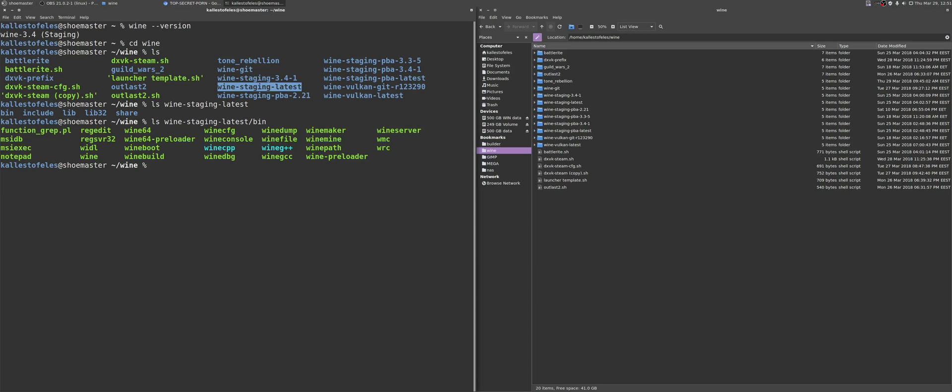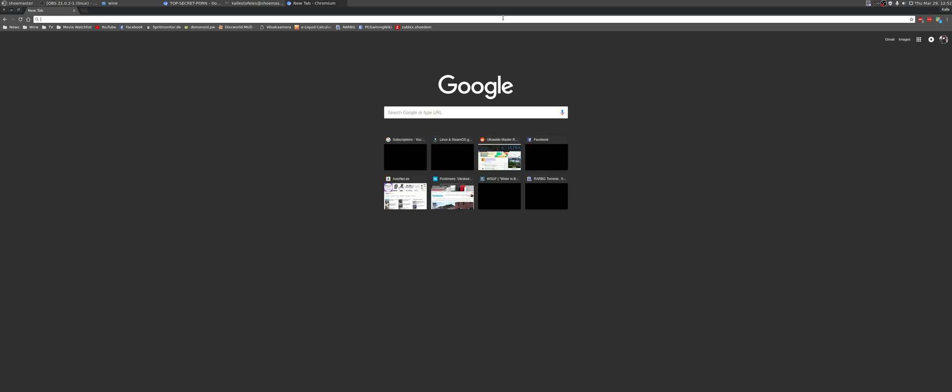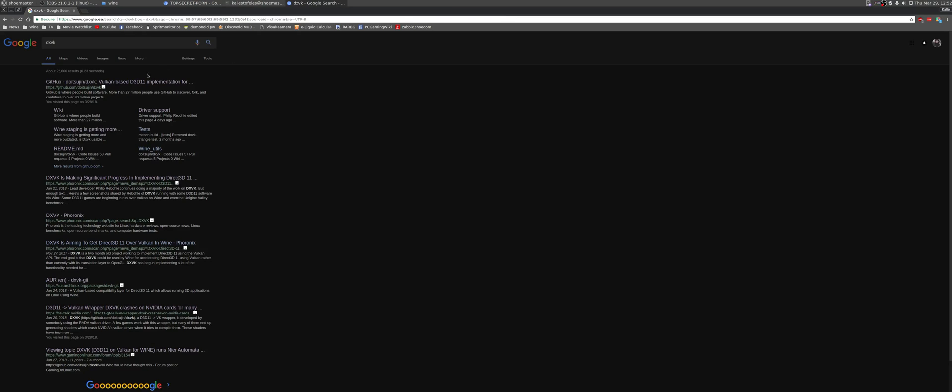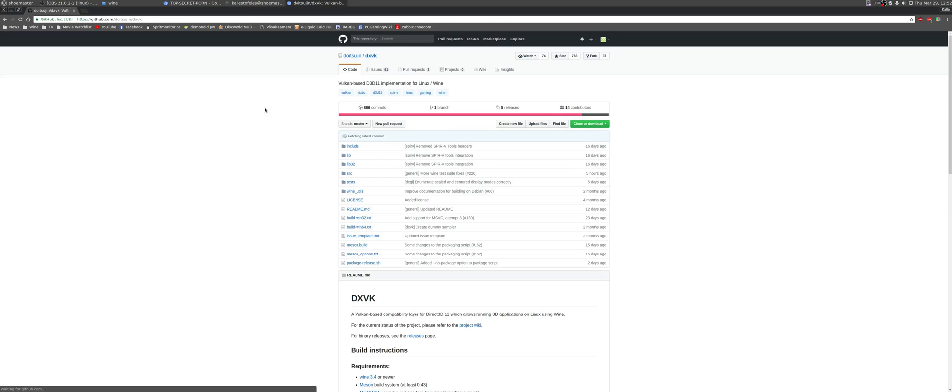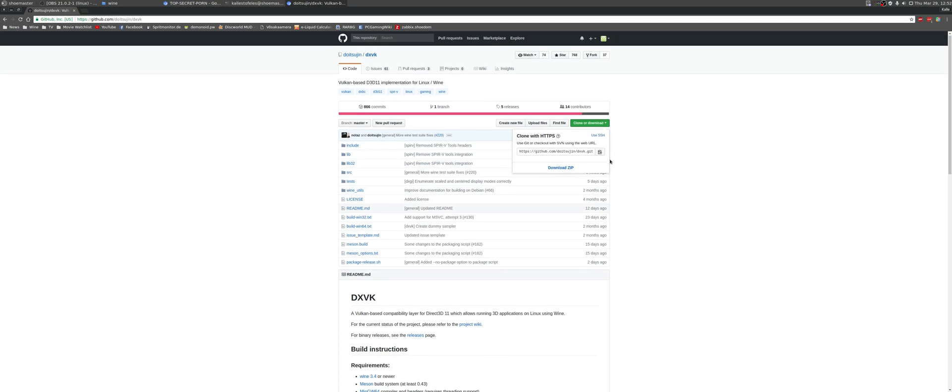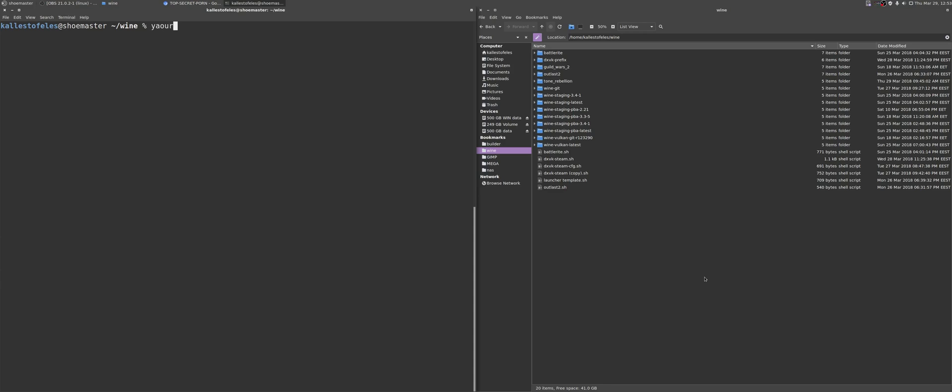Secondly, you are going to need the dxvk bundle with which to patch up your wine prefix. The way you acquire dxvk is up to you. You can either go and try to build it from the github repository directly, get a stable release from the github, or if you are lazy like me, then you can simply download the bundle directly from the AUR.